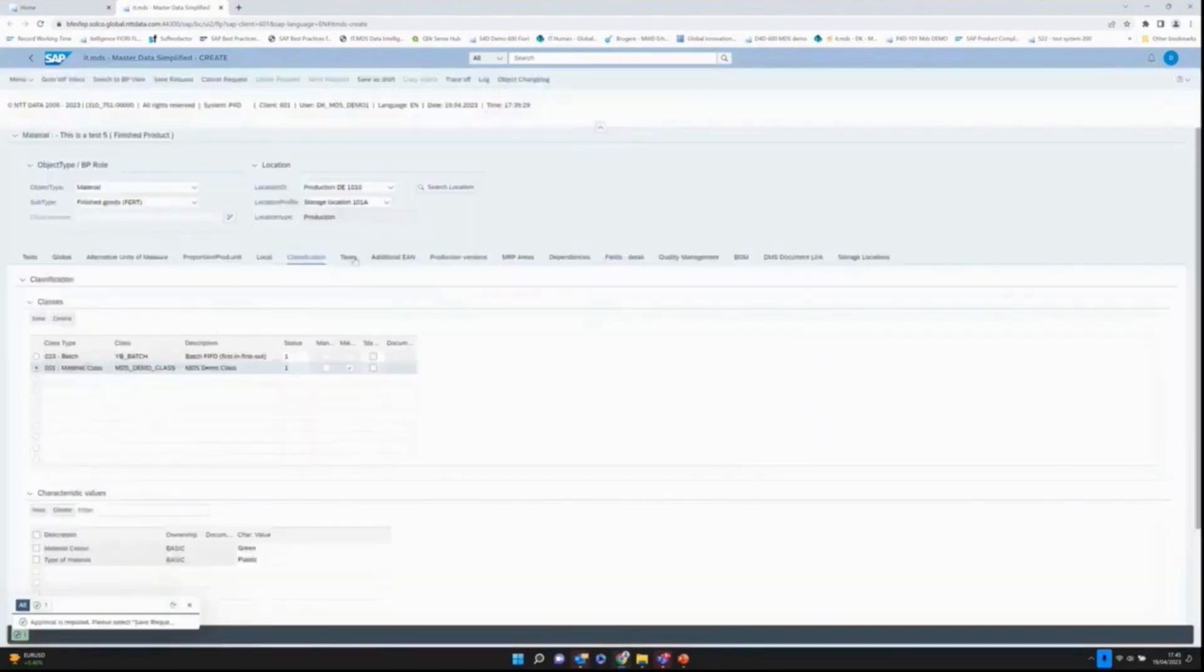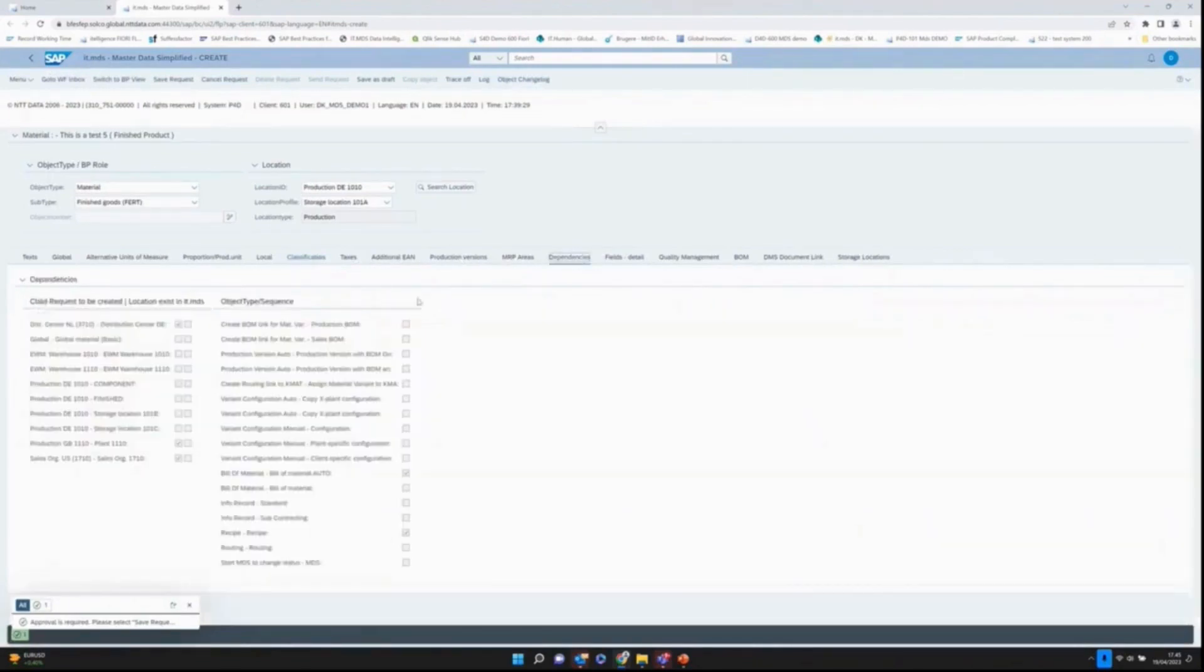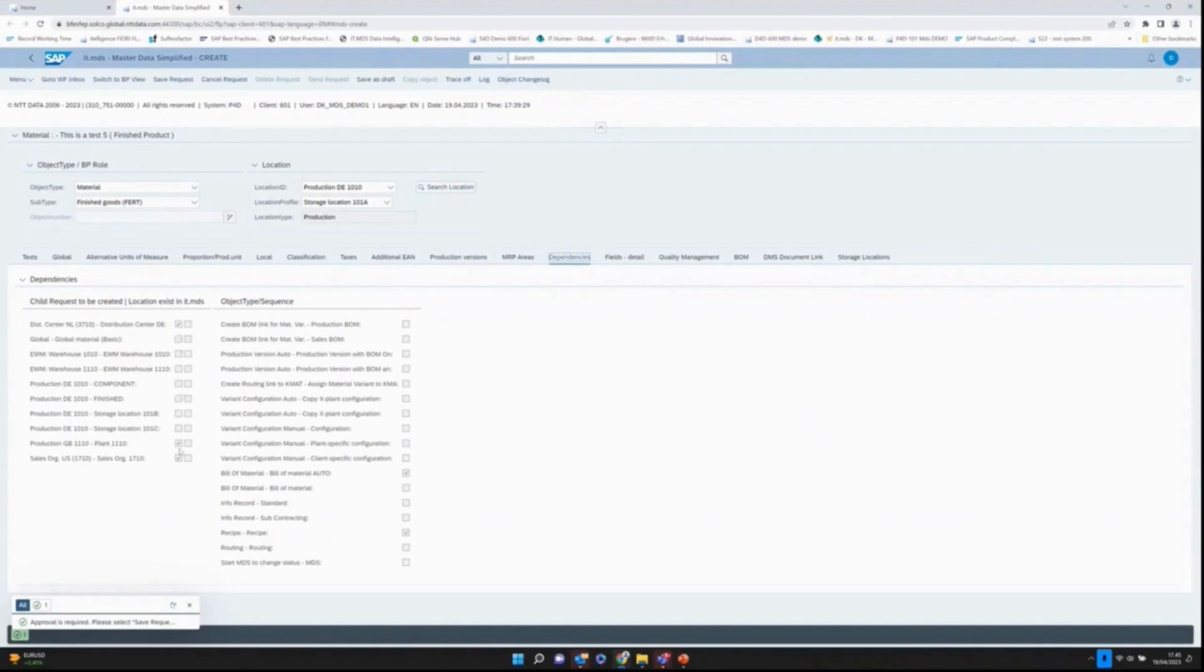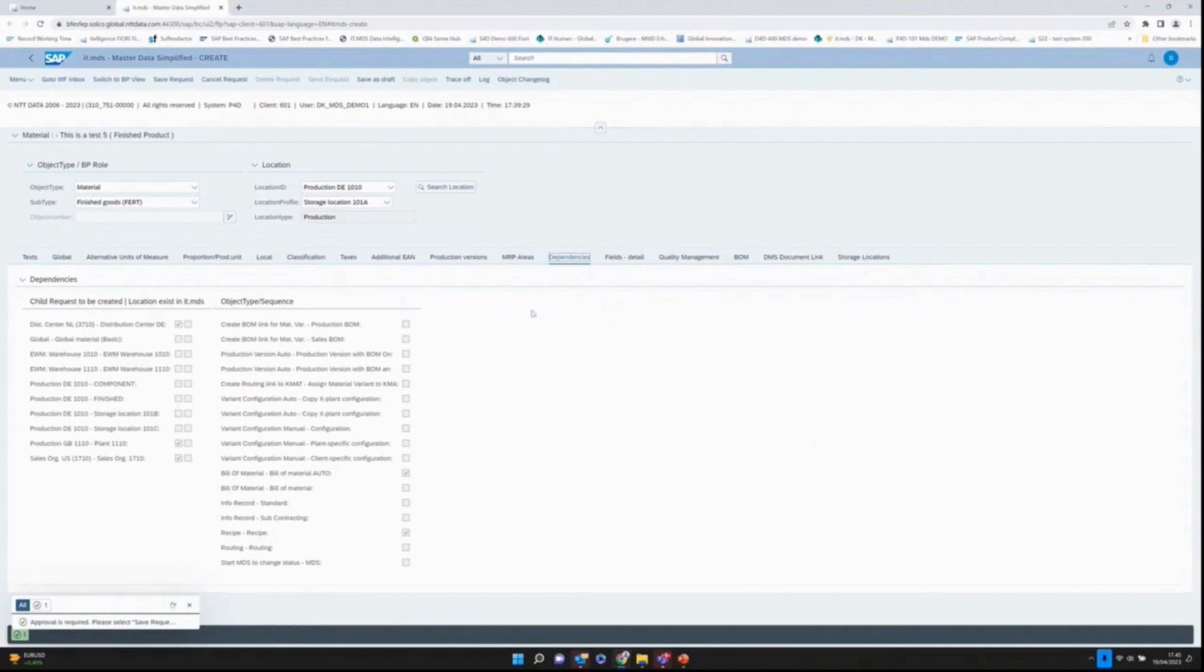Then we have taxes, additional EAN, production version, etc. On the dependency tab here, I have actually rules where it says change requests to be created based on locations. I can derive dependent locations. In this case, I will first create the product in 10.10, but I will also try to extend it to 37.10, 11.10, and 17.10.